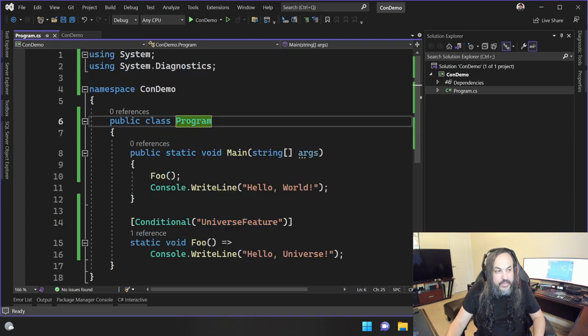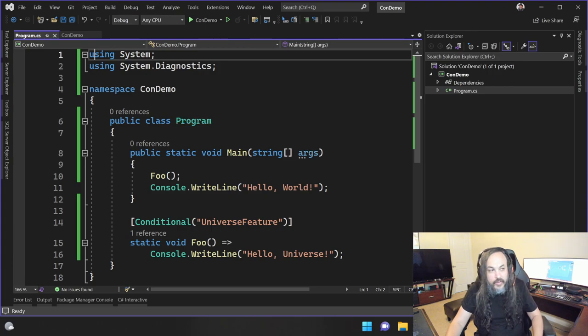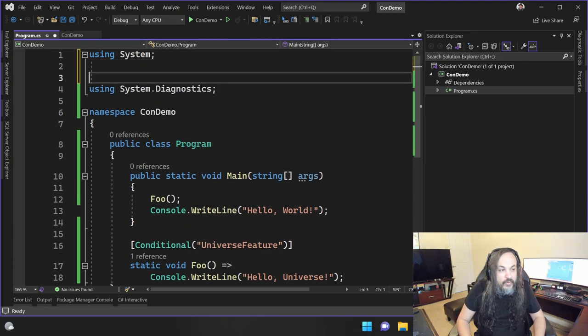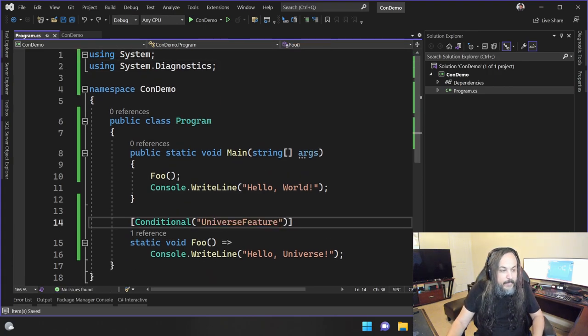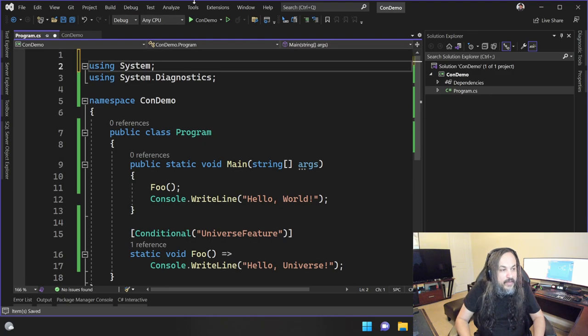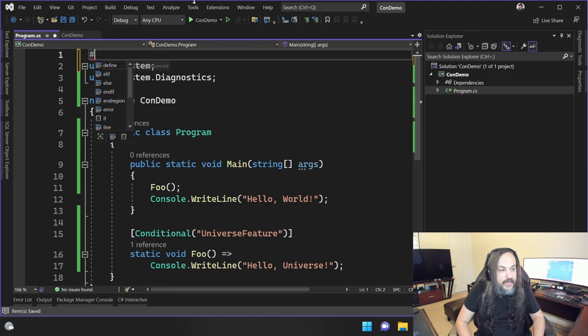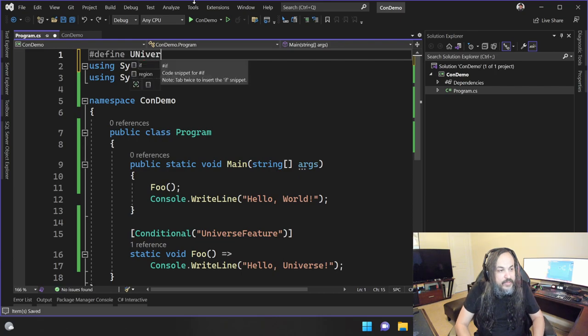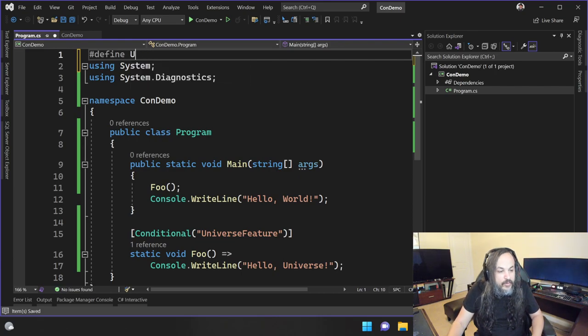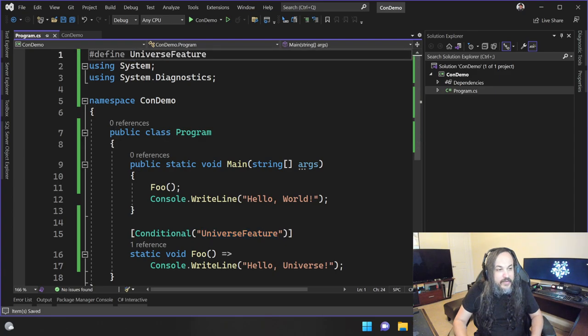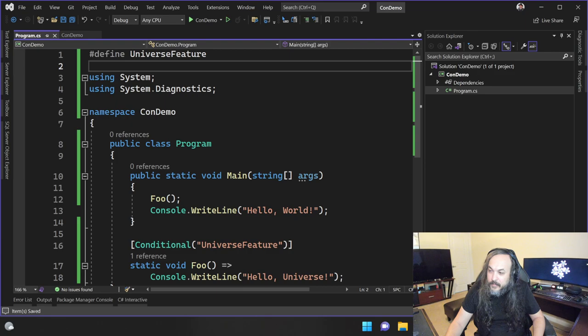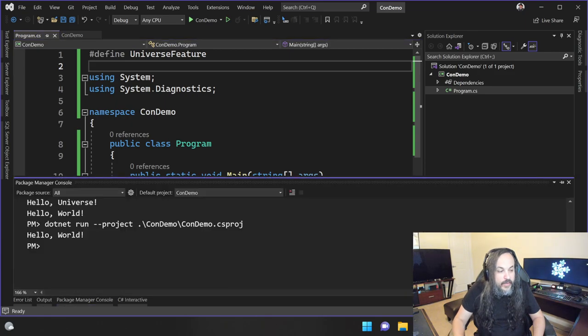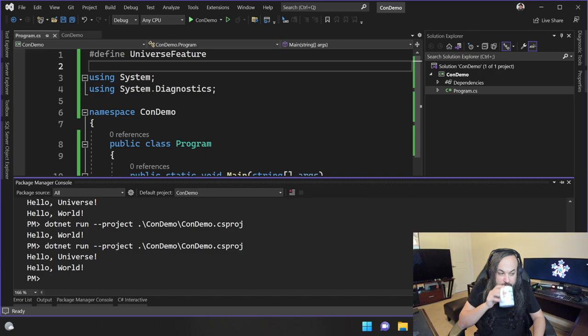How do we define this feature? There's many different ways you can do this. One very obvious one is to go at the top here and say, define, right? Universe. Let me copy it so I don't make mistakes and embarrass myself. There you go. Universe feature. And if you do it this way, now if I run my program, watch this.